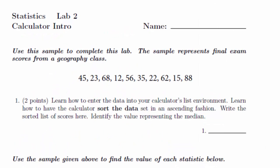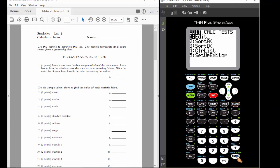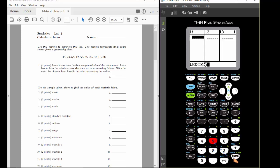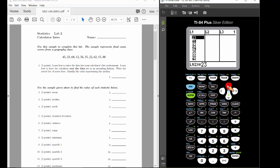In question 1, we're being asked to sort the data, write the list of sorted data in the space between questions 1 and 2, and then find the median. The first thing we want to do is enter the data into the calculator's list environment. To do that, open up your calculator's list environment by pressing the stat button, then enter. Once we've entered the data in, use your arrow keys to scroll back through the data and double-check that it's been entered correctly.